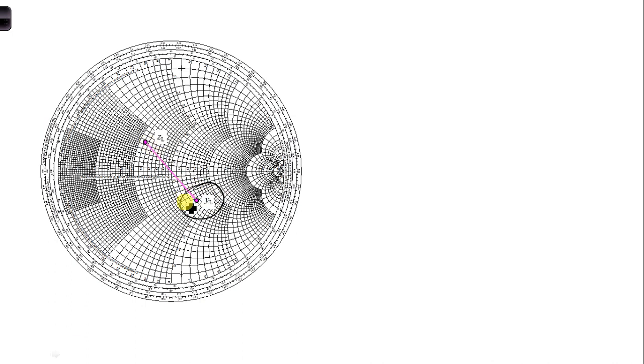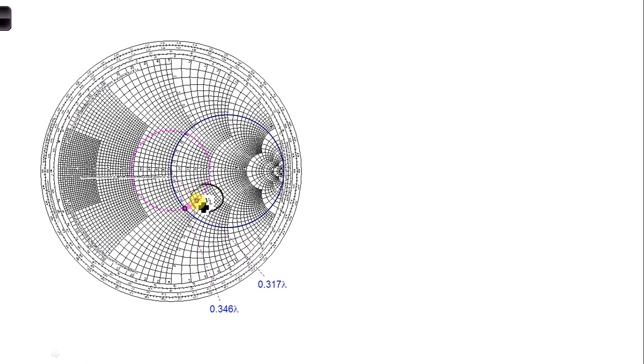And steps 3 and 4 are identical to those that we did in part B. So for step 3, we took that YL that we just converted to and we take the first intersection with the G equal 1 circle.